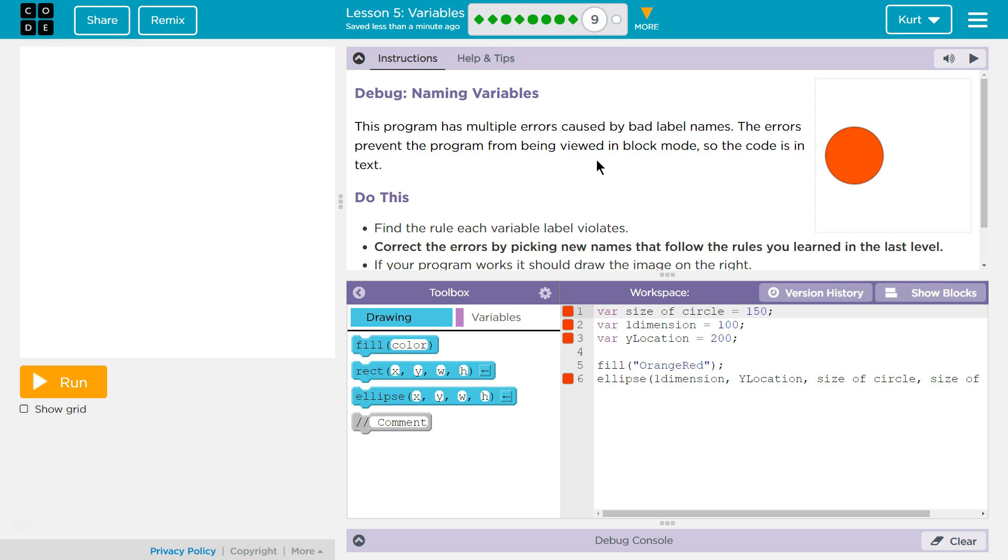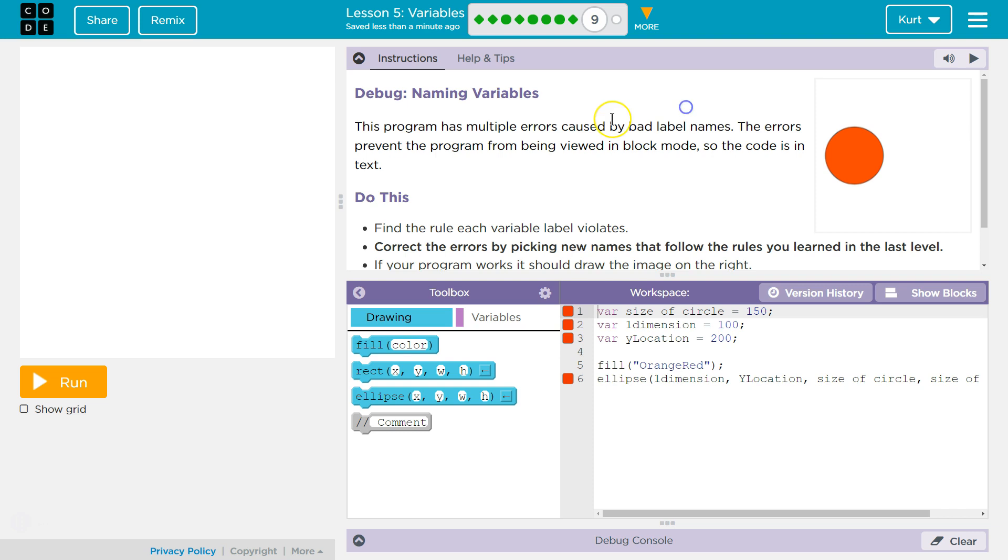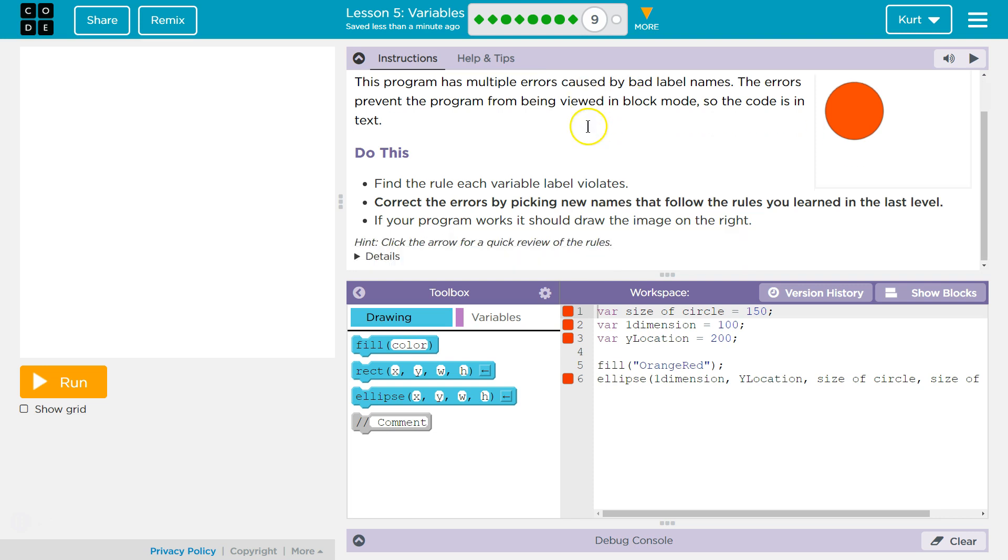This program has multiple errors caused by bad label names. The errors prevent the program from being viewed in block mode? Really? Oh no! So the code is in the text.